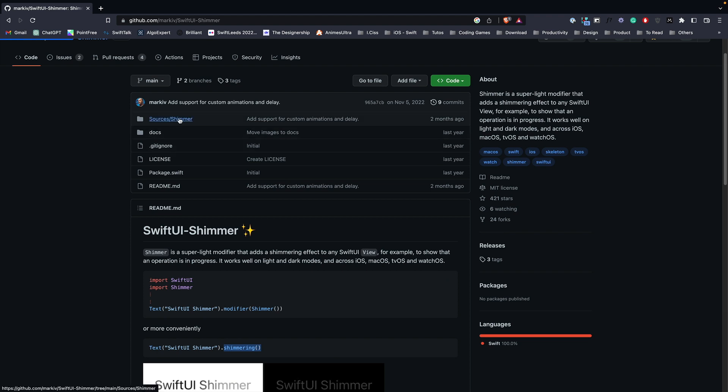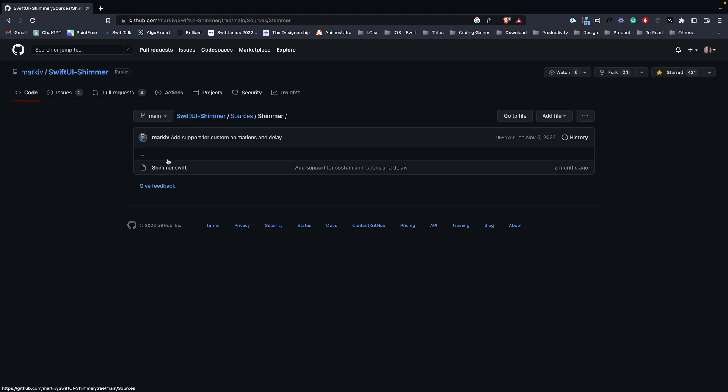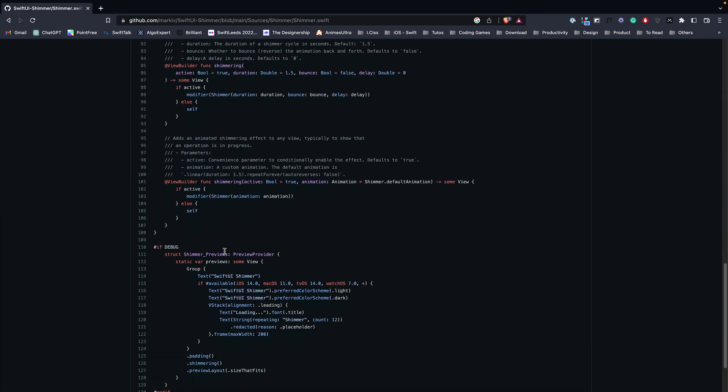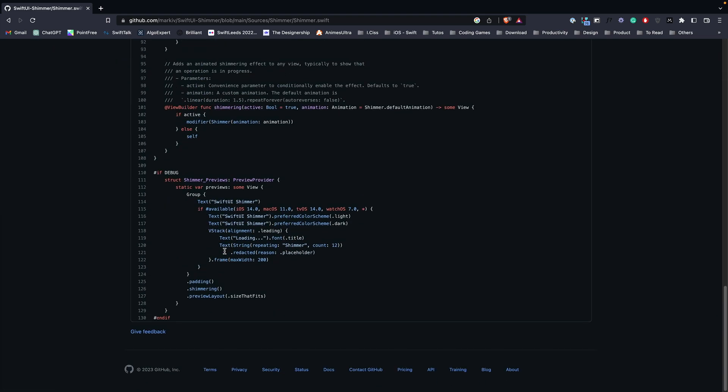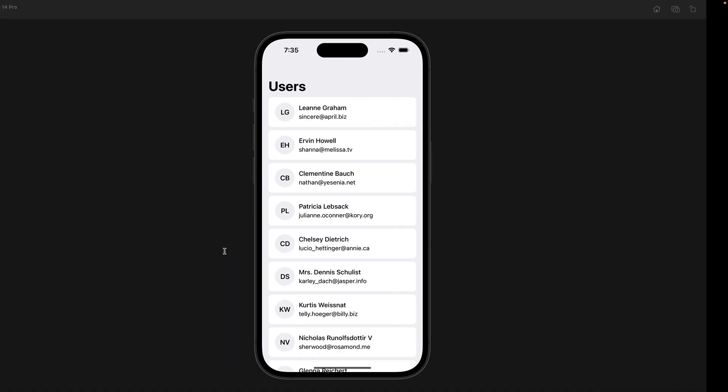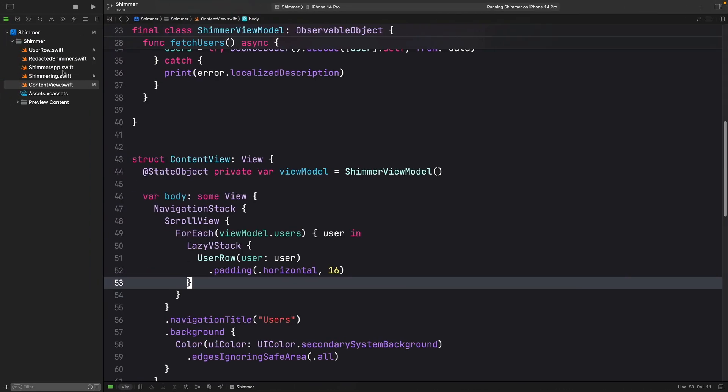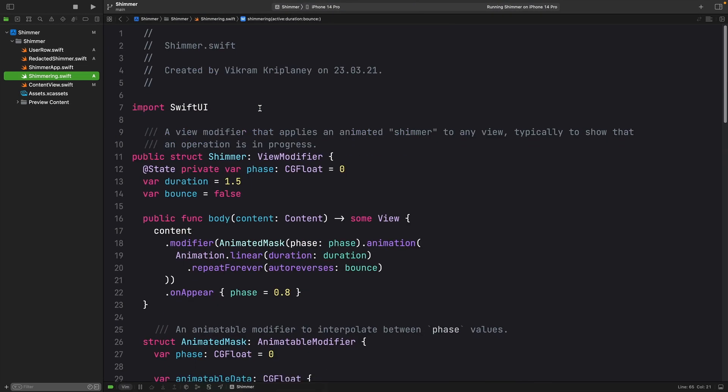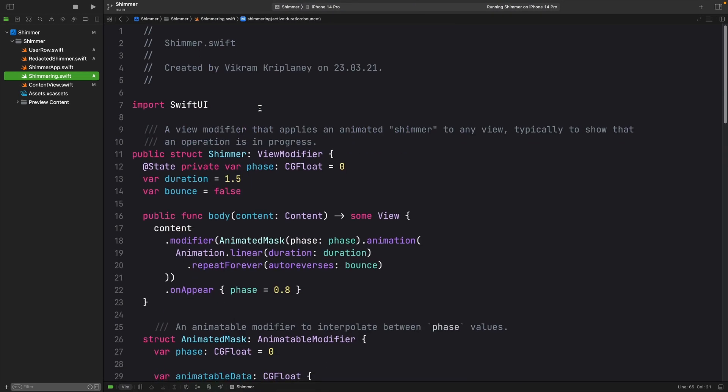And I went to this file and just copy this file and paste it into my project. And it is right here. And this is actually what I'm going to use for this demo.